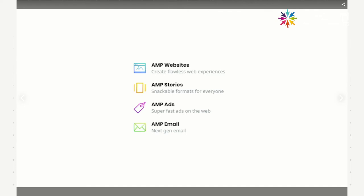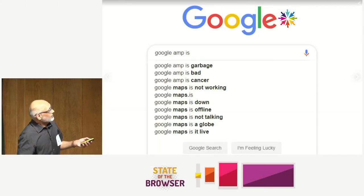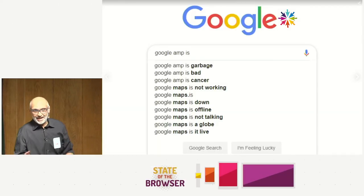Beyond AMP websites, there are AMP Stories — a really cool new visual storytelling format — AMP Ads, and AMP Email, which brings interactivity to email in the modern age. AMP Email is available on Gmail, mail.ru, and now Outlook.